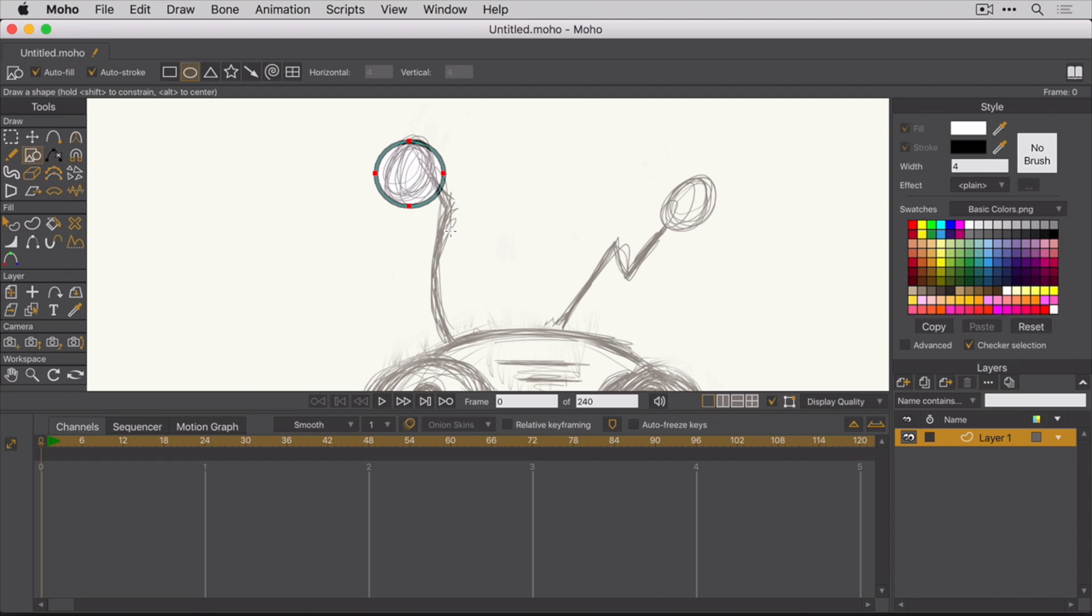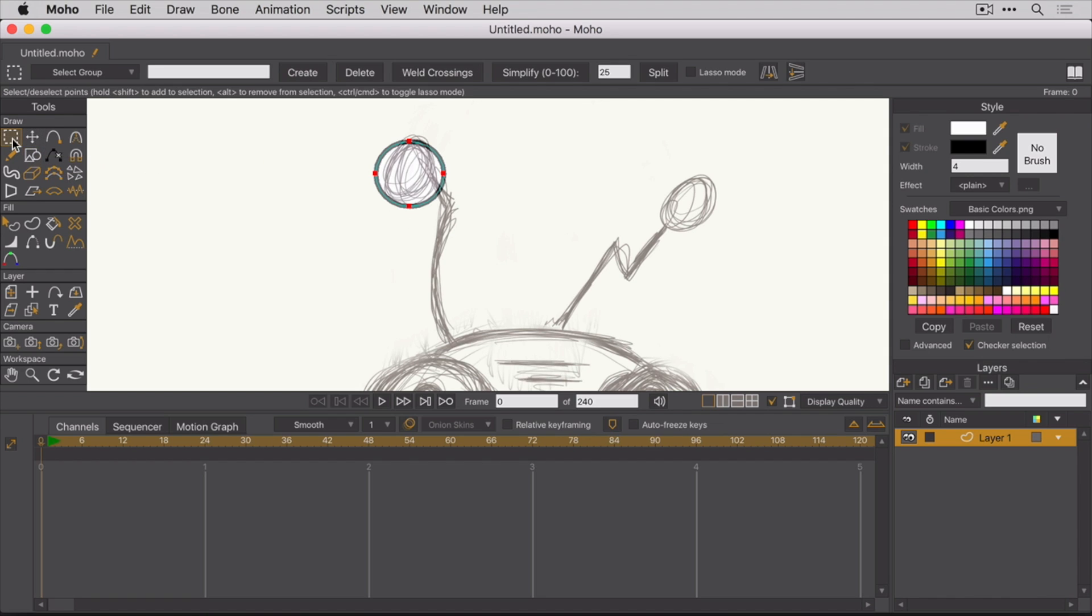So how do you go about grabbing those points and manipulating them? Well, if you just wanted to select them, obviously you can use the Select Points tool. But like I said, that doesn't allow you to manipulate, translate, or transform them. In order to do that, you need to use the Transform Points tool, which is right next to the Select tool.